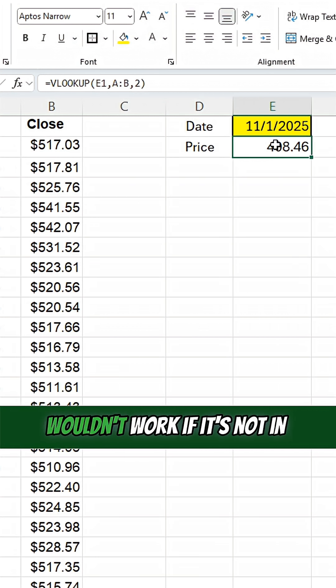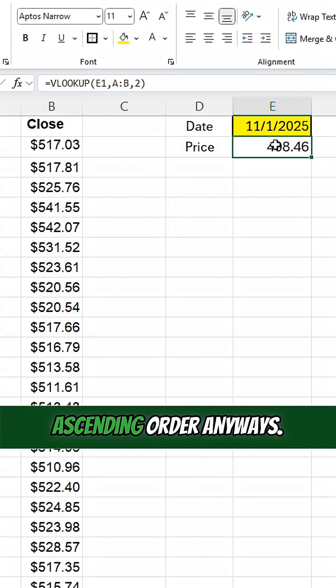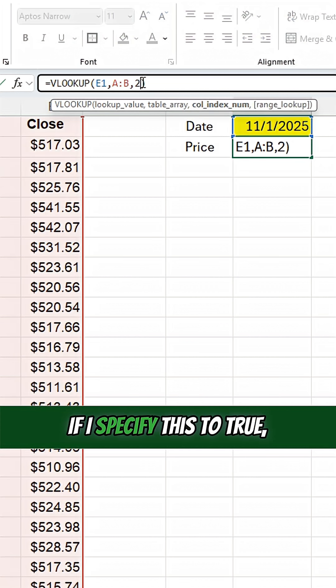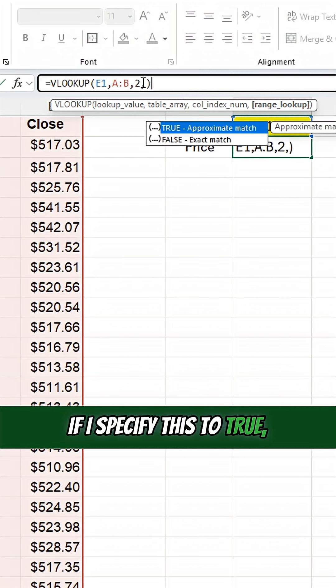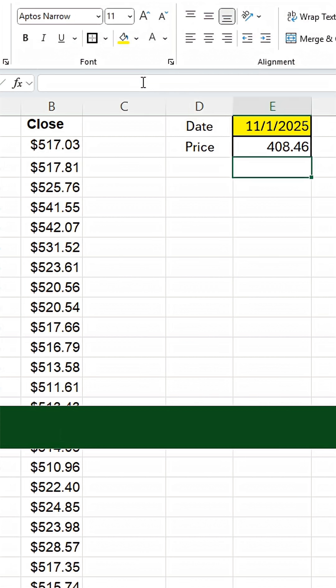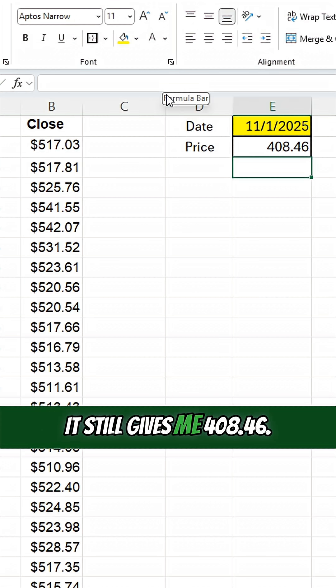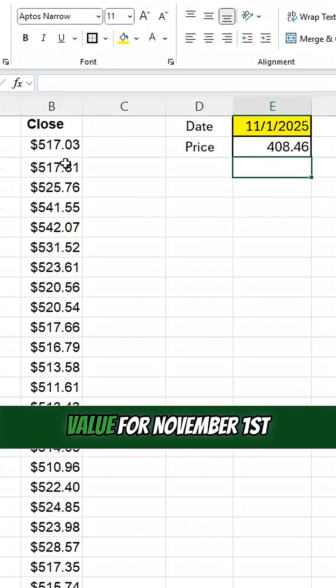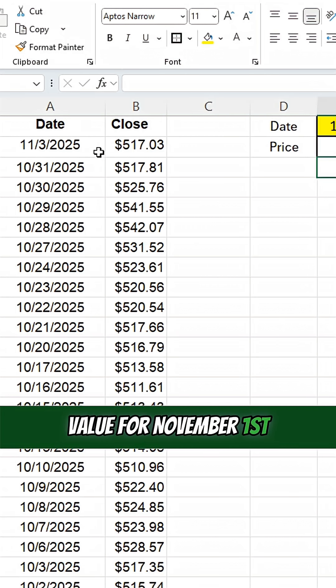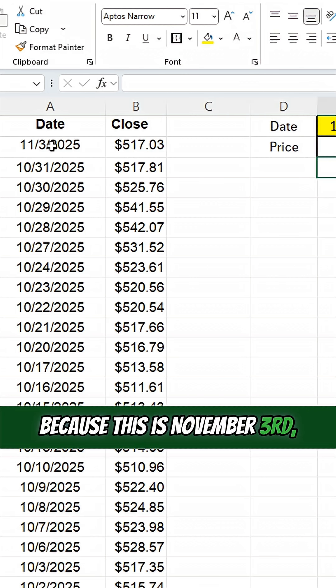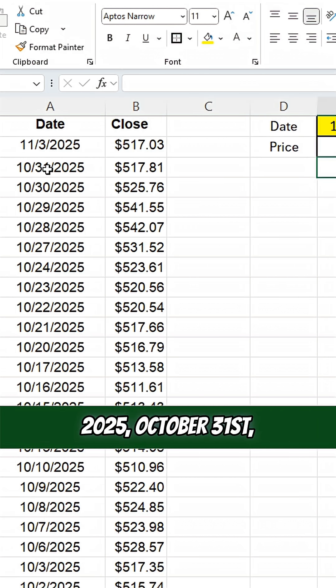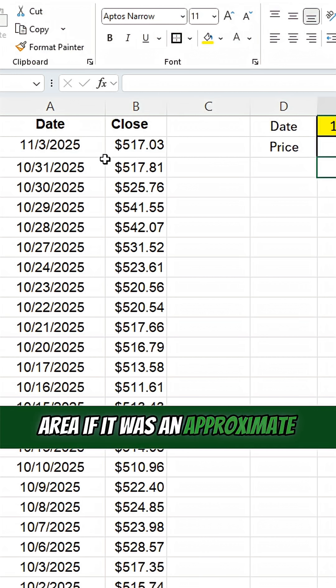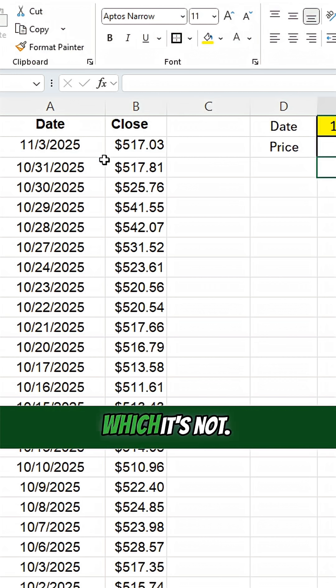Now that I haven't specified that true or false argument, the true argument wouldn't work if it's not in ascending order anyways. If I specify this to true, it's still incorrect. It still gives me 408.46. So that is not the correct value for November 1st, because this is November 3rd, 2025, October 31st, 2025. So it should be around this area if it was an approximate match, which it's not.